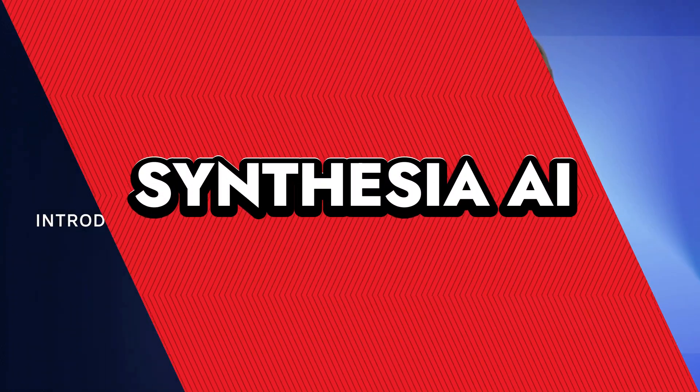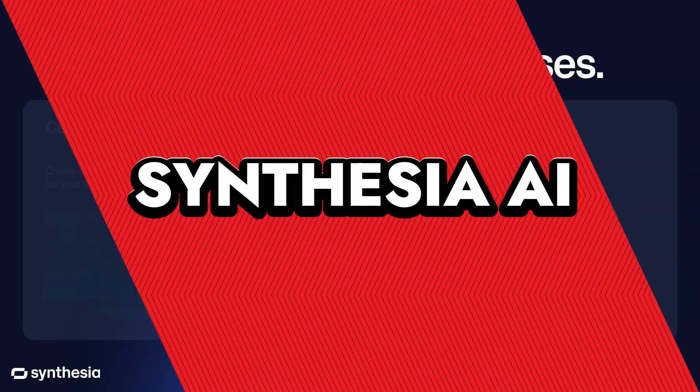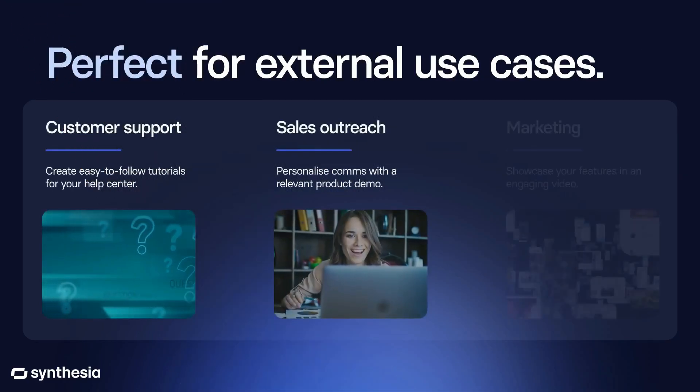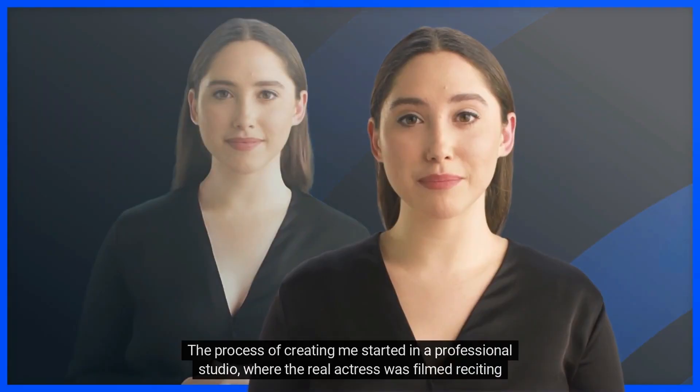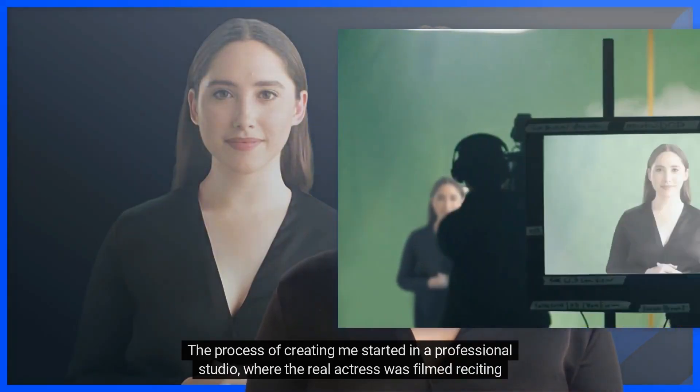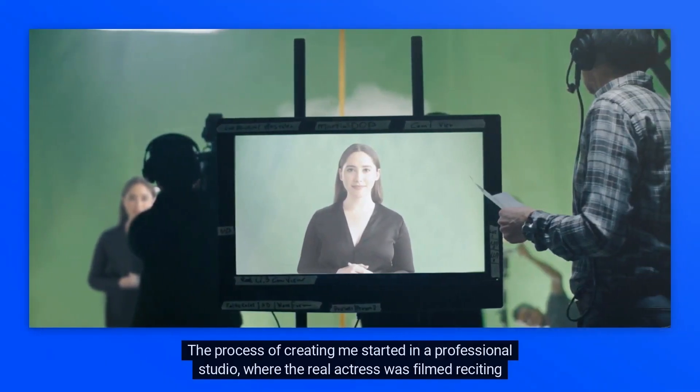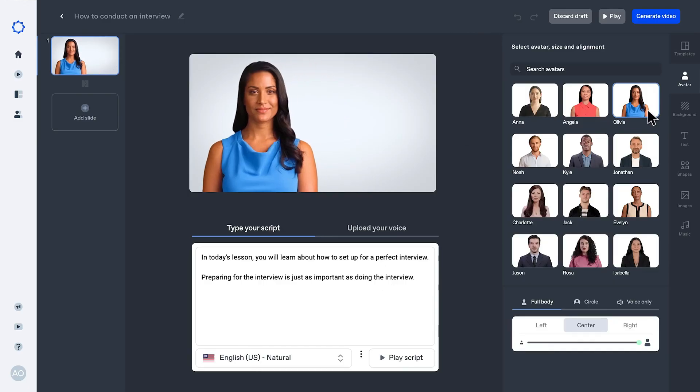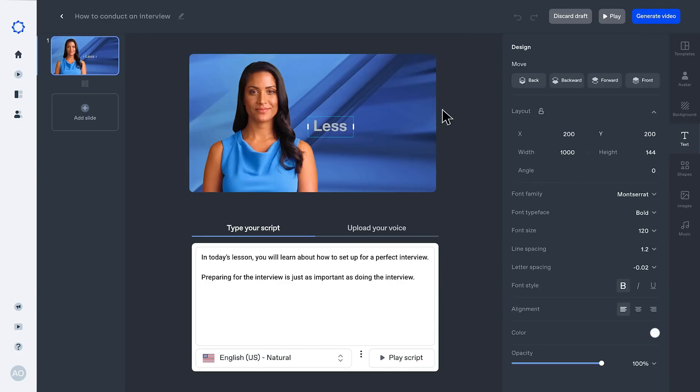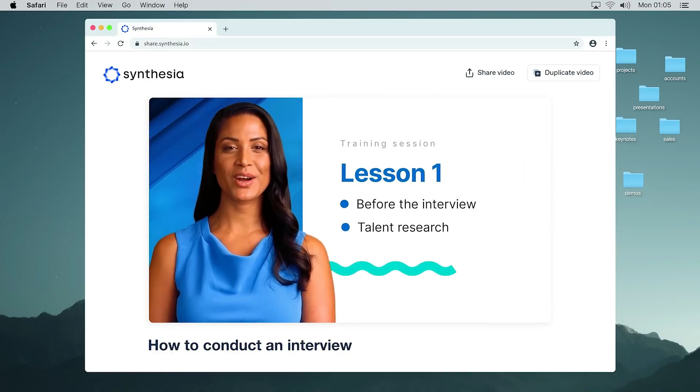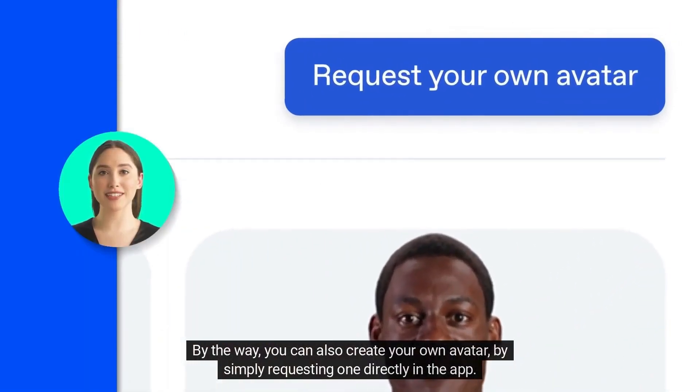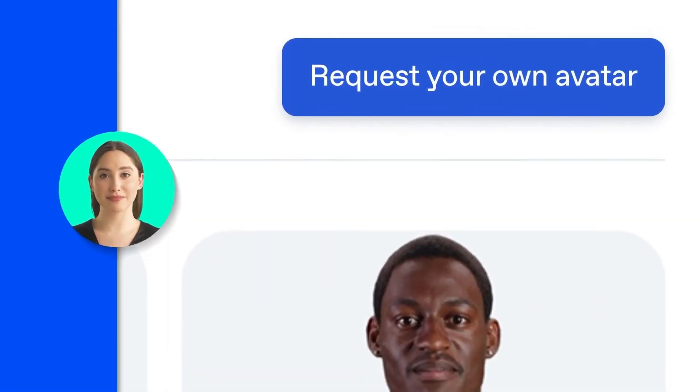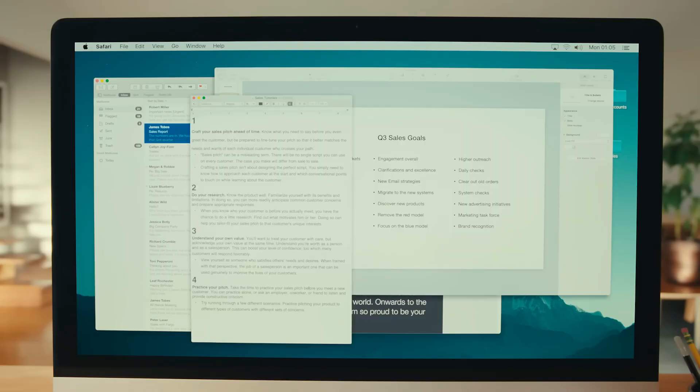Synthesia AI. Synthesia is an AI-powered video generation platform that enables users to create professional videos without the need for cameras, actors, or extensive production resources. By simply inputting text, users can produce videos featuring realistic AI avatars that narrate the script, making it particularly useful for businesses aiming to develop training materials, internal communications, or marketing content efficiently.